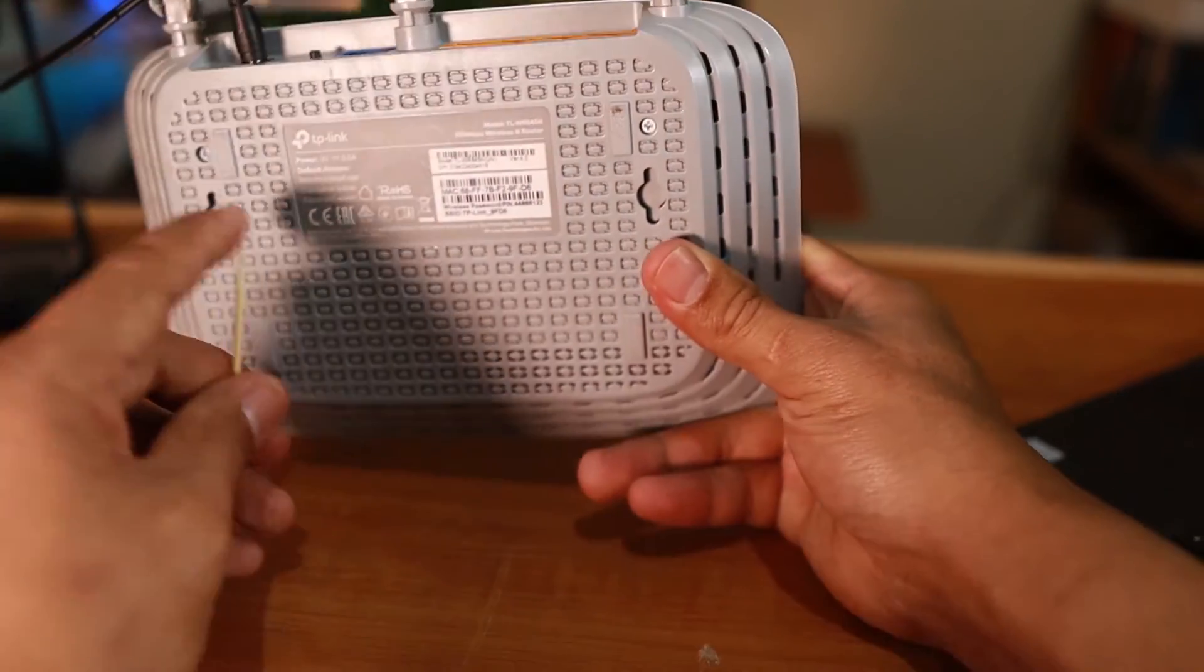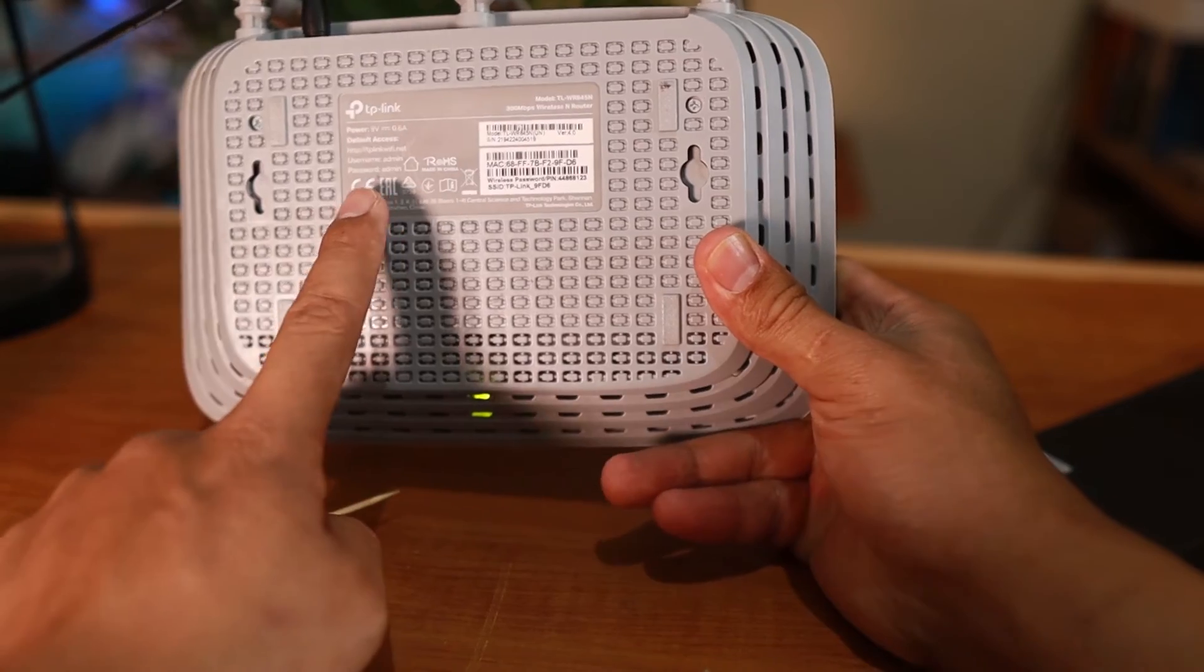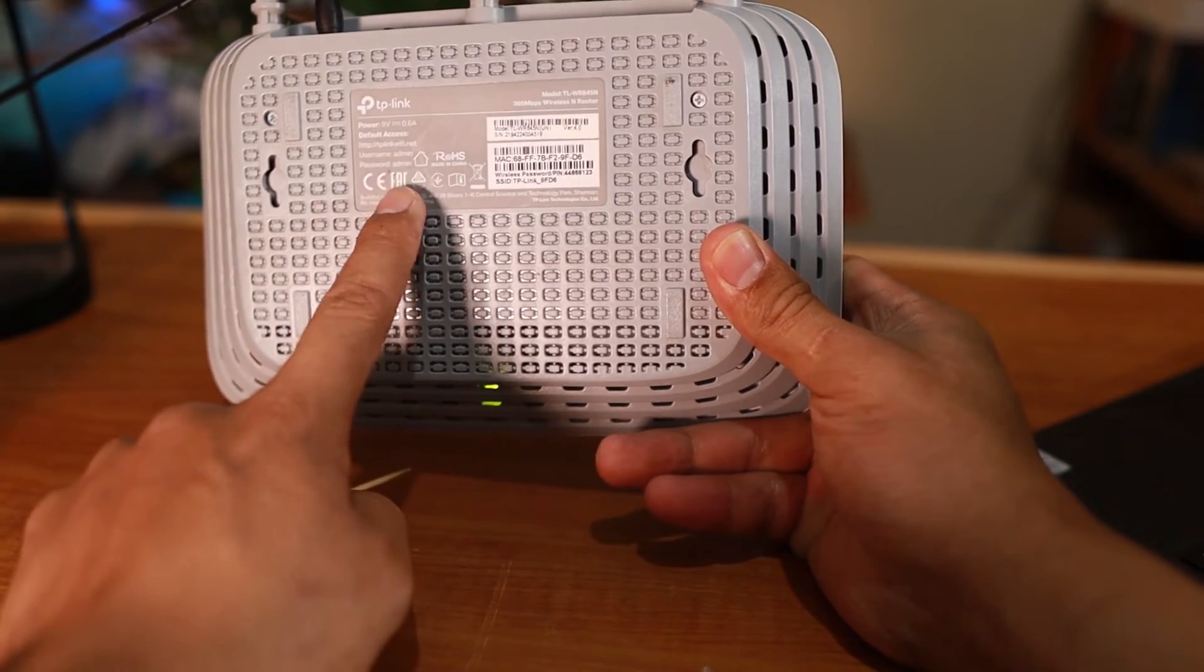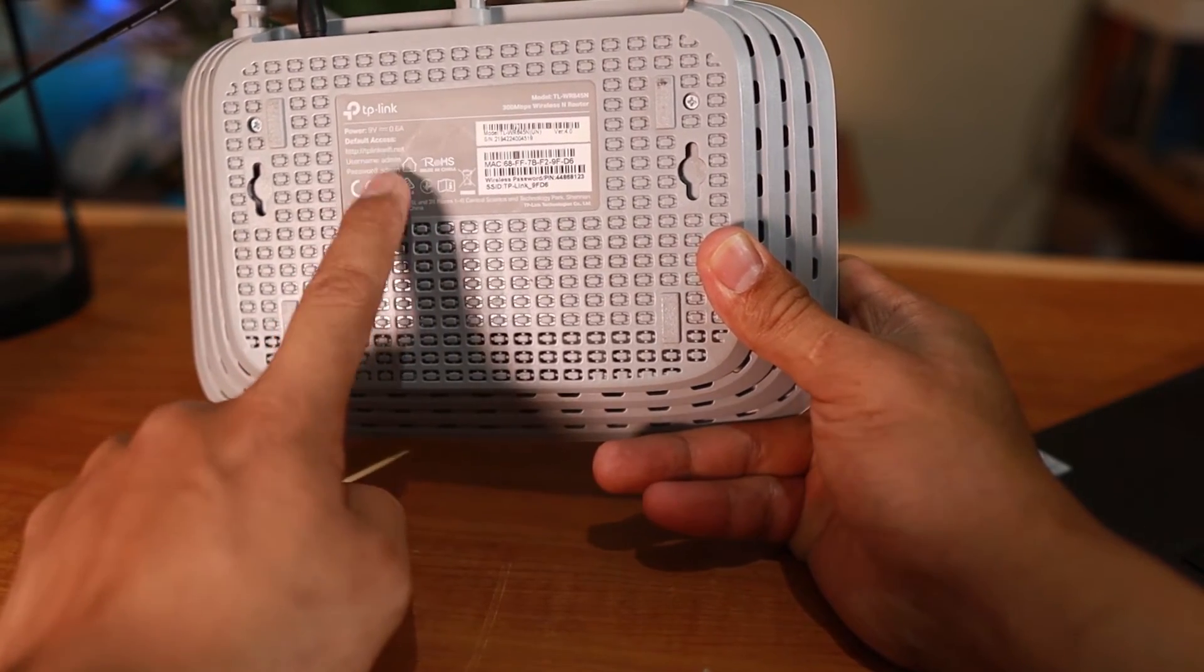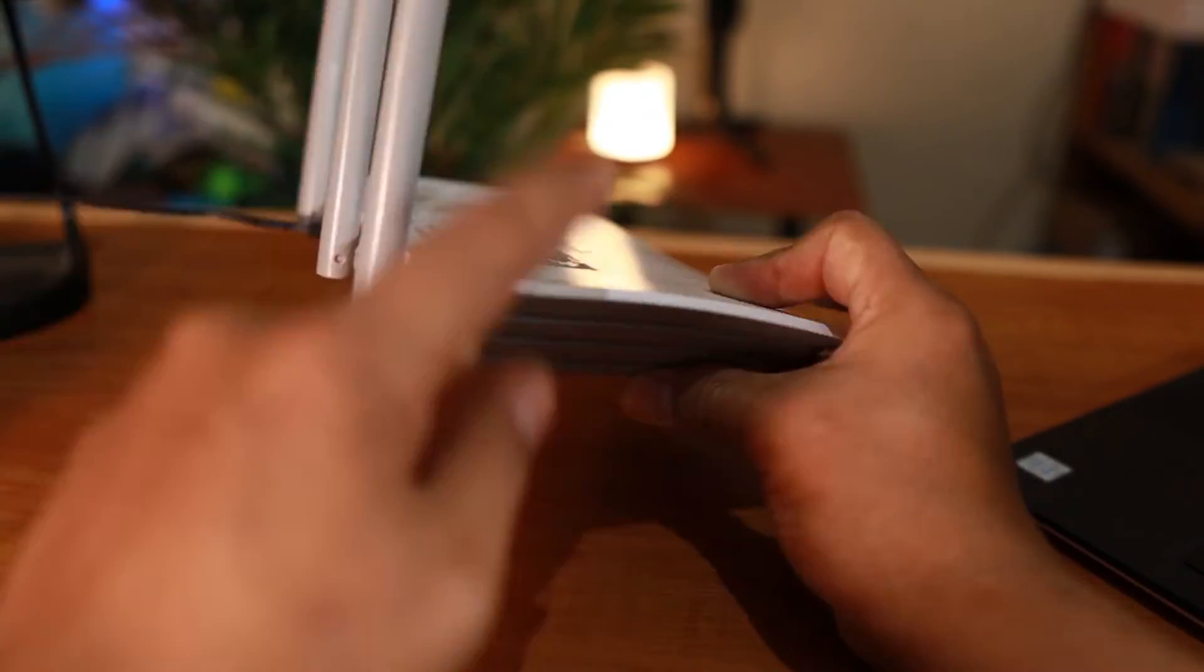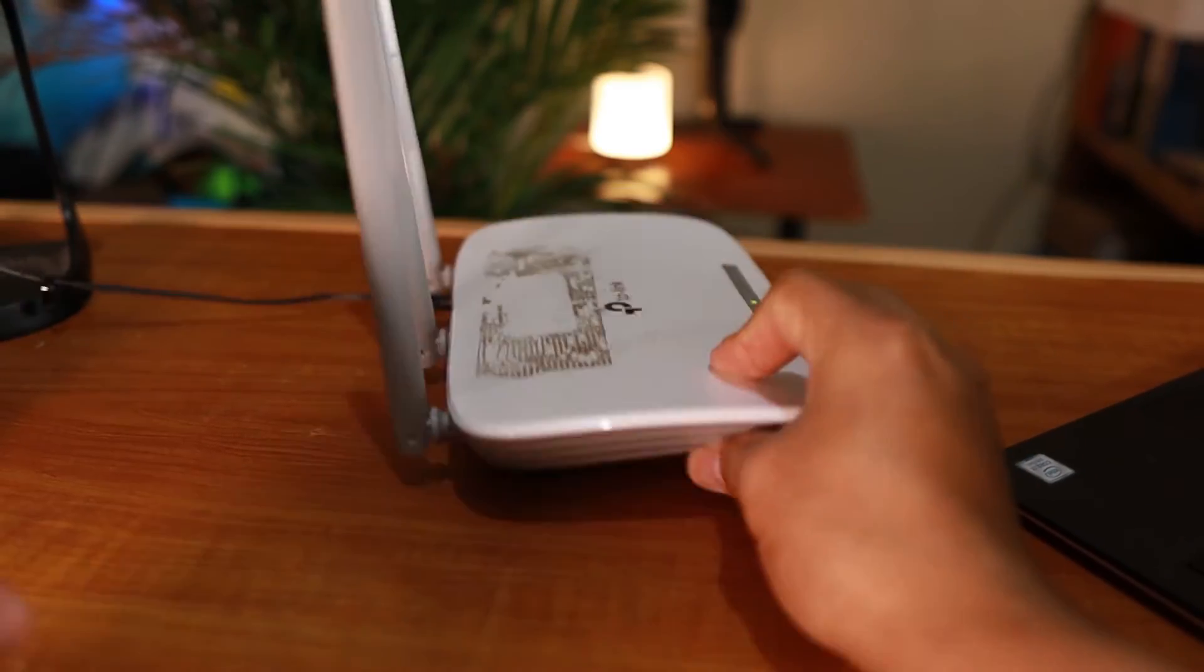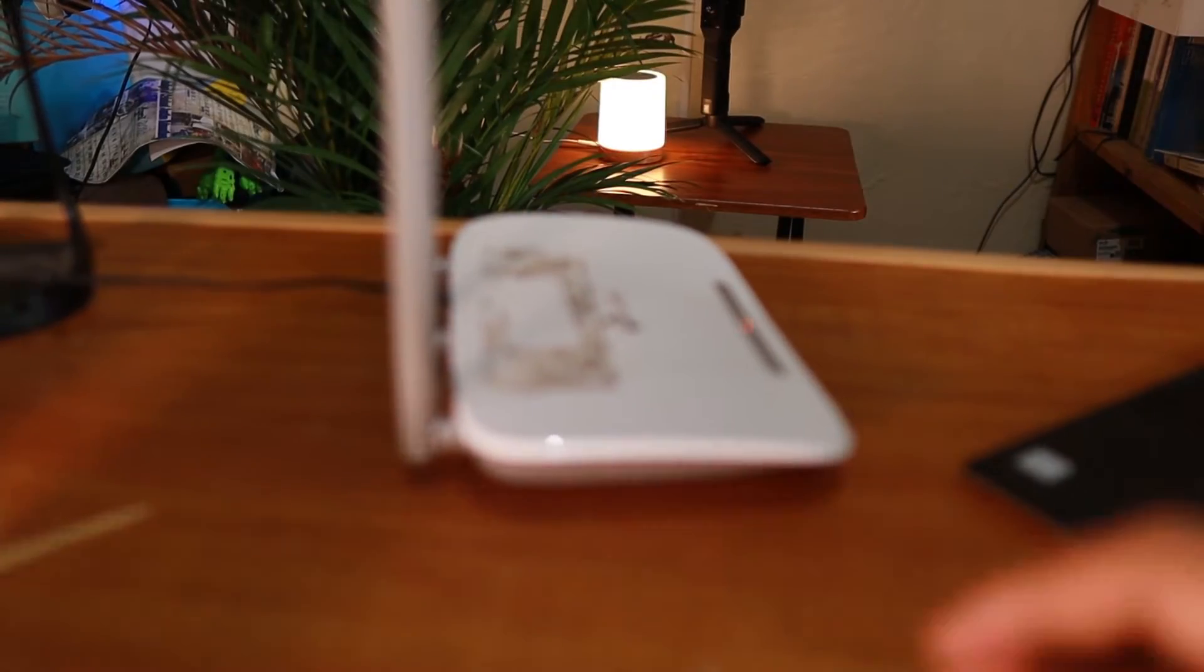So it means to say that we can now go and connect to this Wi-Fi router using the default username admin admin, and then configure this one to the settings that we want. That's what I'm going to do.